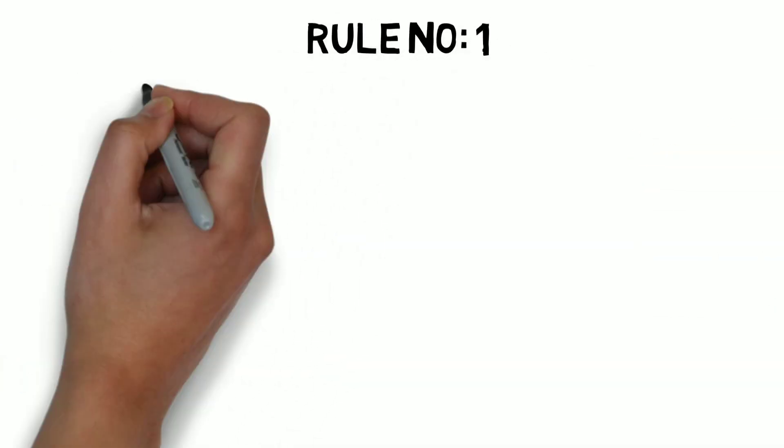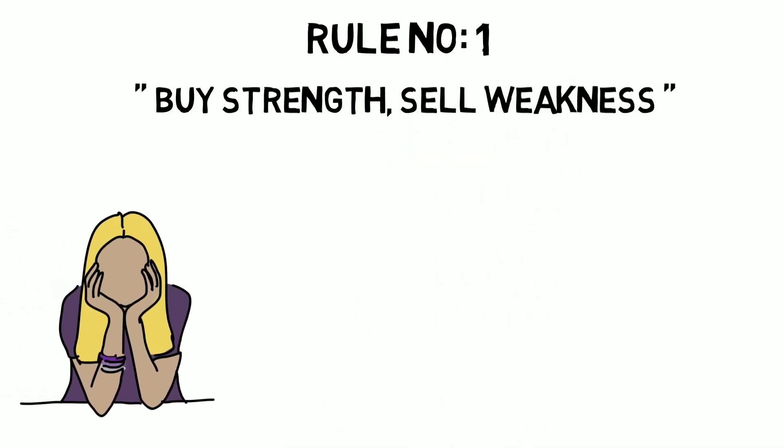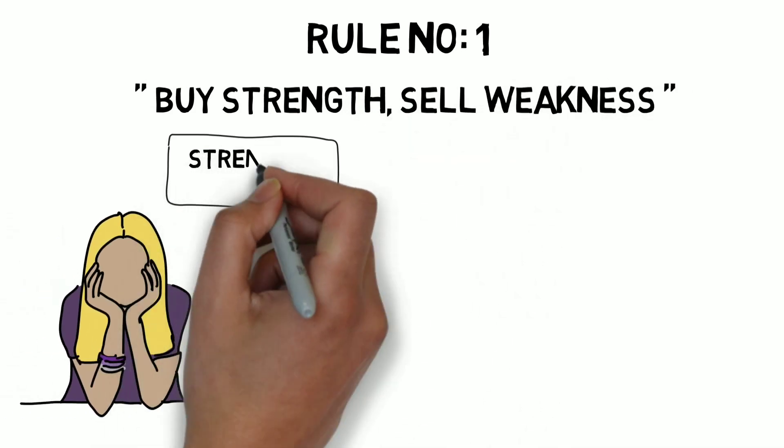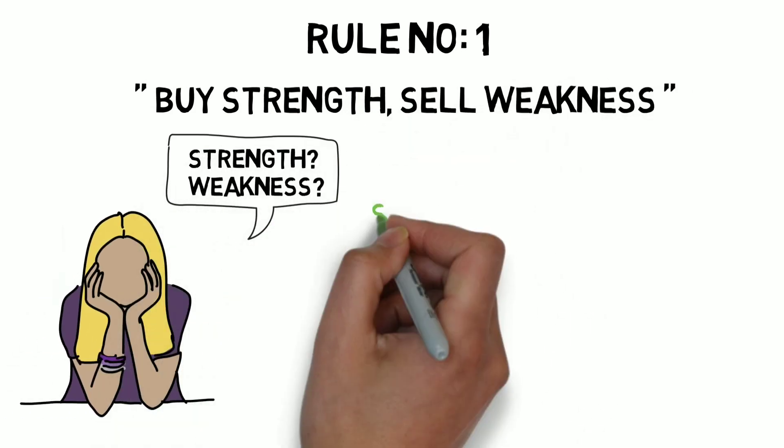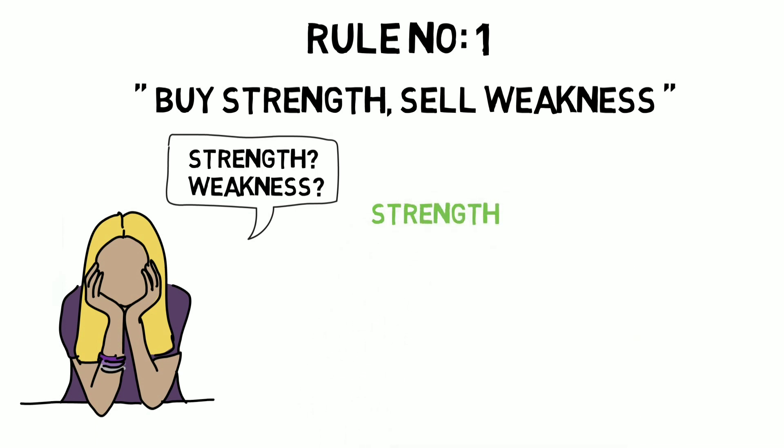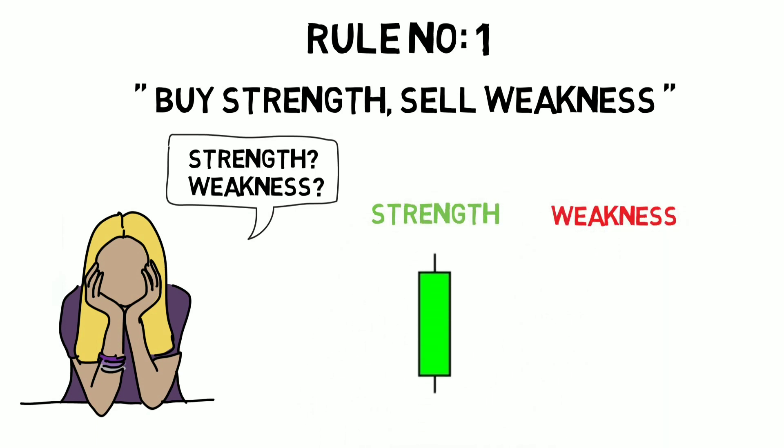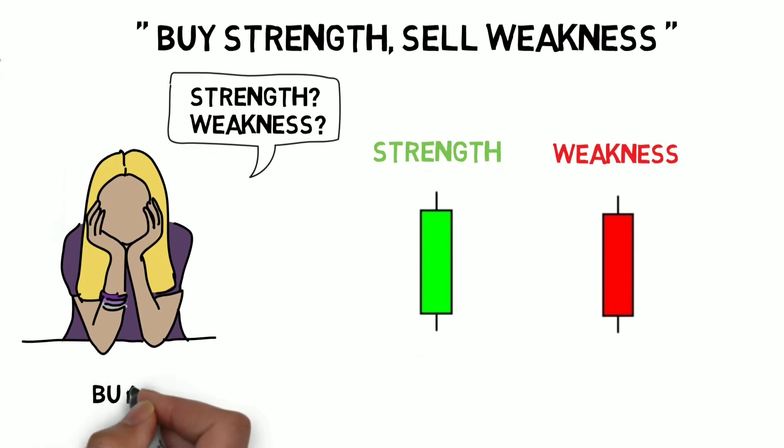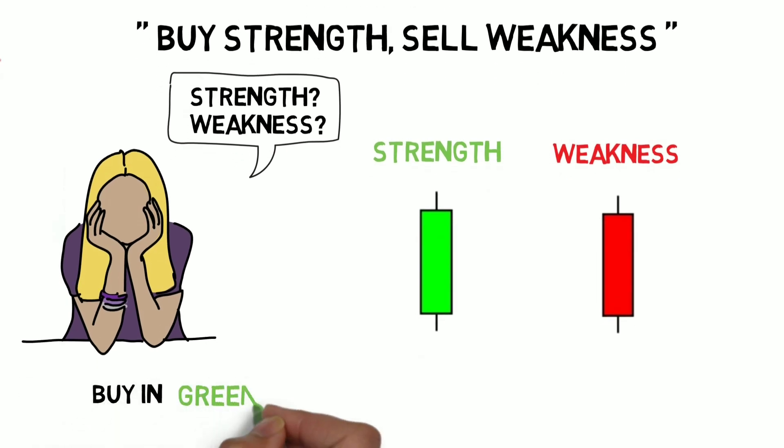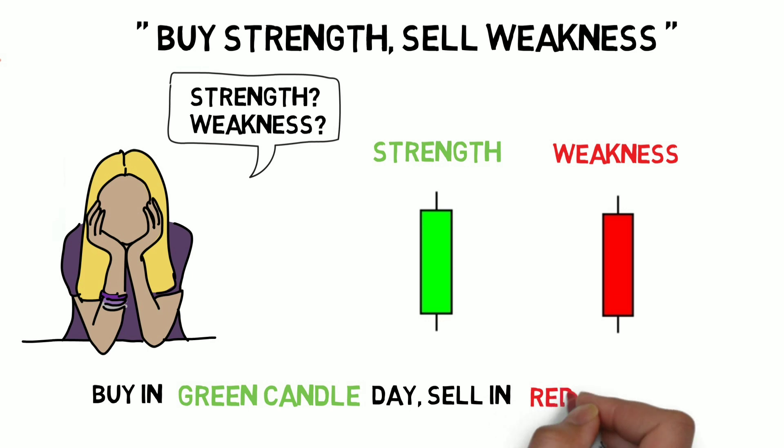Rule number 1: Buy strength, sell weakness. So what does it mean by strength and weakness? Here strength refers to the green candles and weakness refers to the red candles. So it means that buy when it is a green candle day and sell when it is a red candle day.